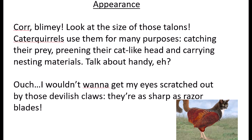In my model example you can notice some informality through colloquialisms and exclamations: 'Cor blimey, look at the size of those talons! Cataquirrels use them for many purposes: catching their prey, preening their cat-like head, and carrying nesting materials. Ouch, I wouldn't want to get my eyes scratched out by those devilish claws — they're as sharp as razor blades.' So it's a mixture of informality and correct use of colons.